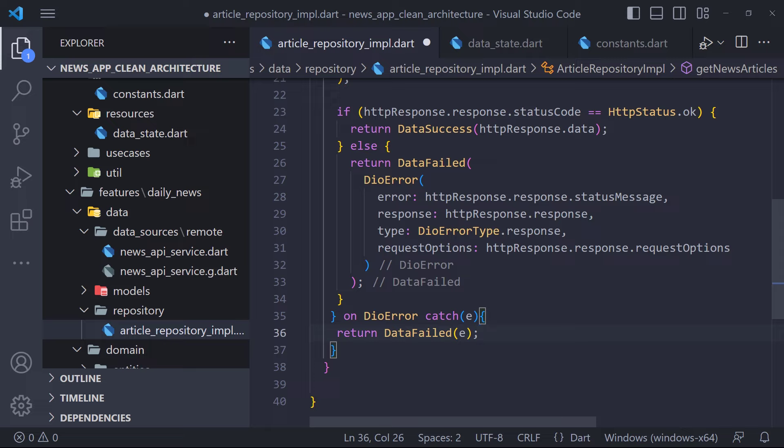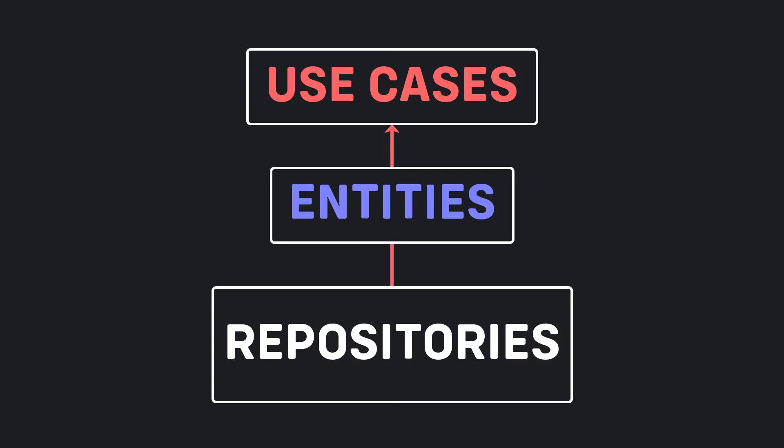Now we have to check the use cases. Use cases are where the business logic gets executed — all a use case will do is get data from a repository. We are going to have one called GetArticleUseCase. Every single use case should have a call method, regardless of the logic inside. The interface should be the same to prevent any confusion. For clean code, we first create a base use case so that the rest of the classes implement it. In core we create a folder called use_case and inside it a file called use_case.